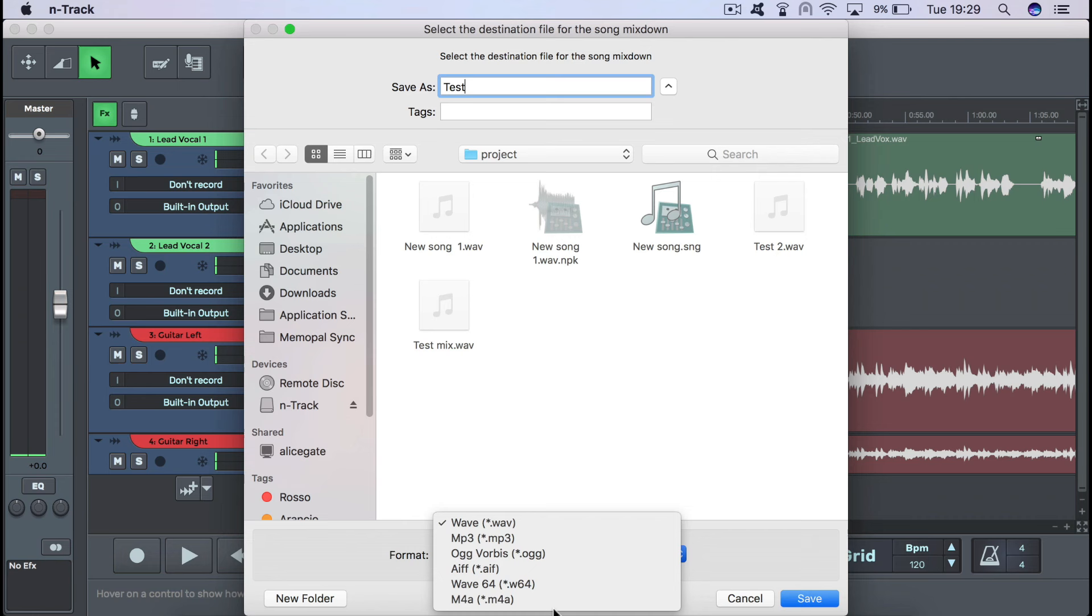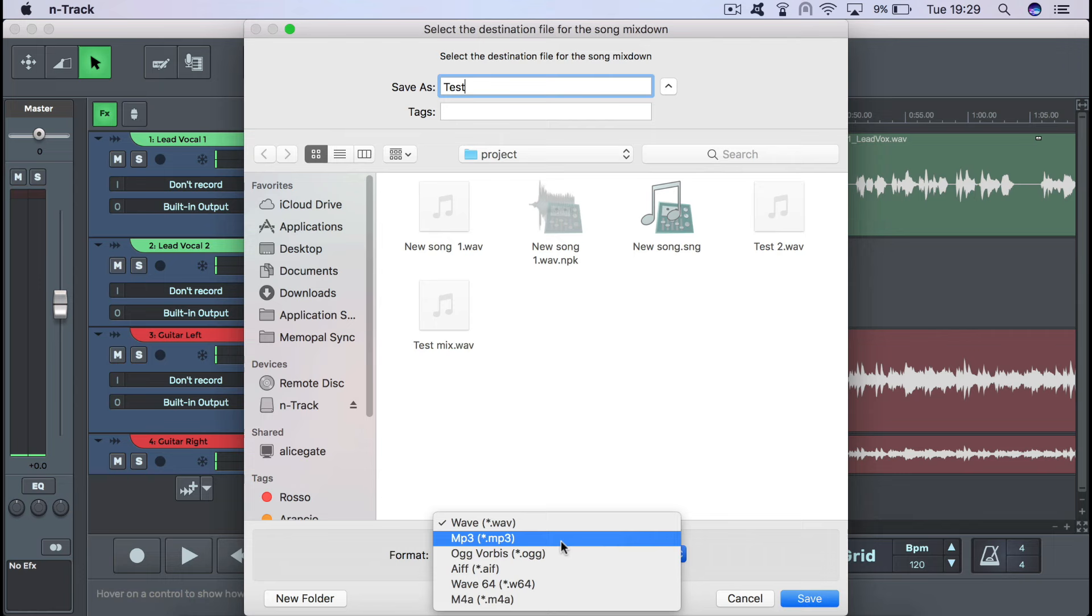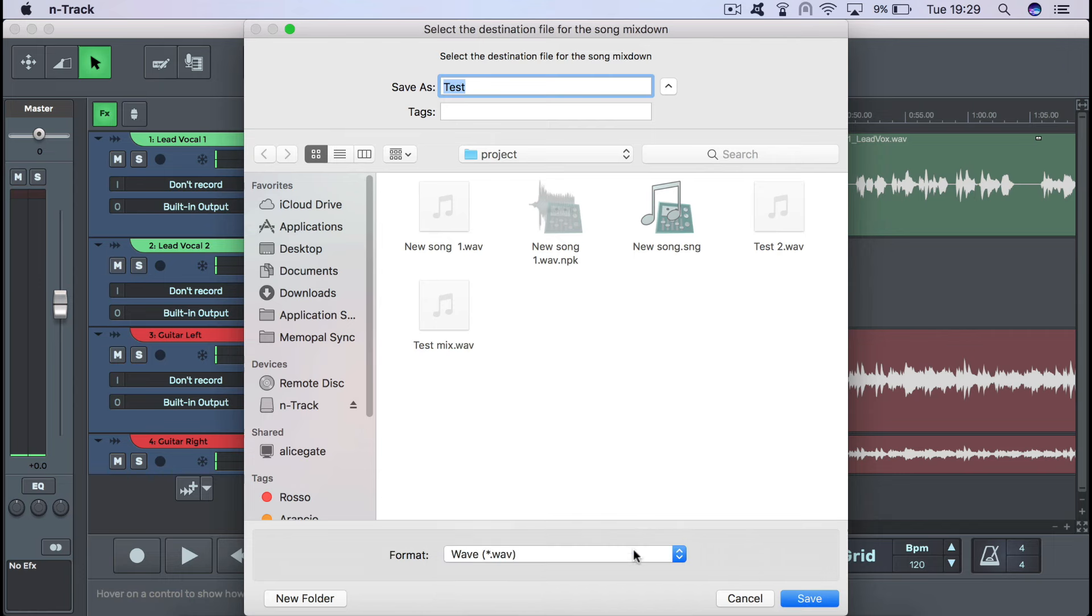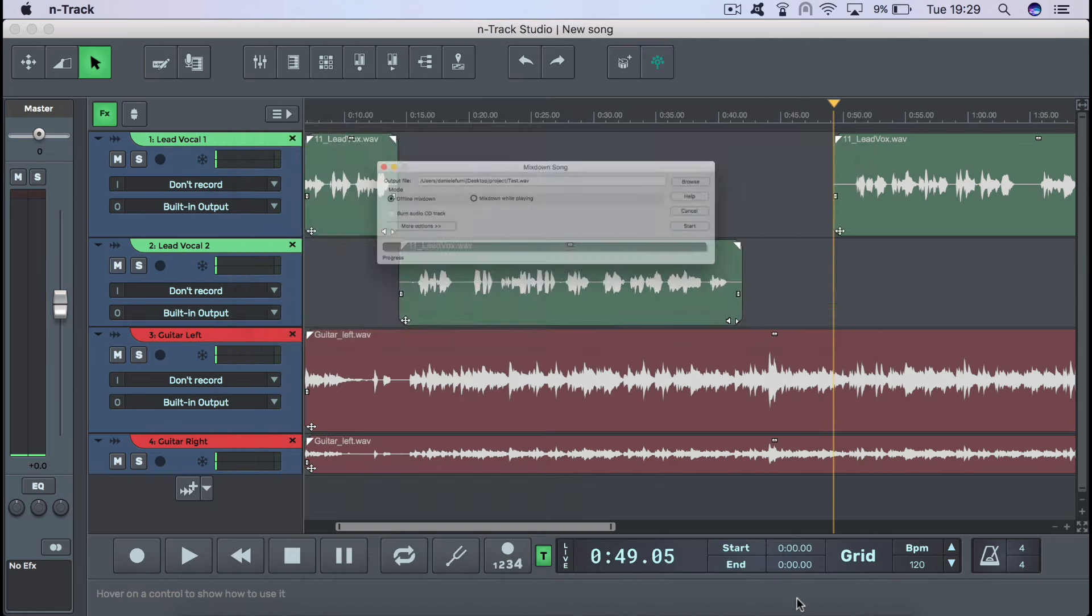You can also choose the audio file format of your mixdown song. If you're aiming at the highest possible quality for your file, choose an uncompressed format like .wav or .aiff. If instead you wish to create a file with a smaller size, more suitable for sharing on the web, on iTunes or other digital stores, choose a compressed audio format like .m4a.